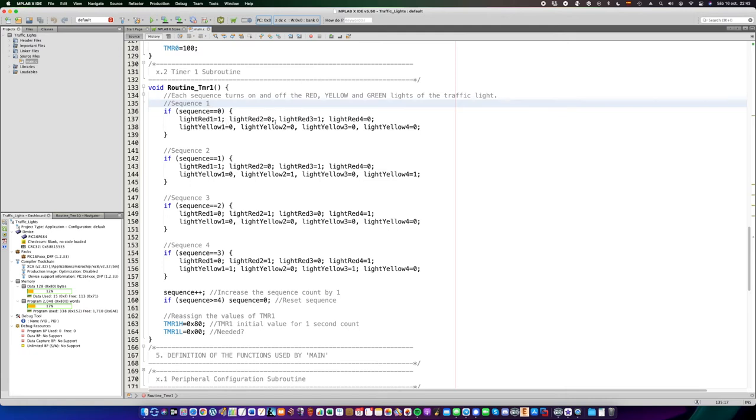Each sequence determines the microcontroller which lights has to be turned on and off. For example, sequence 1 is about the red lights on one street to turn on, and the green lights, all the green lights are turned off.